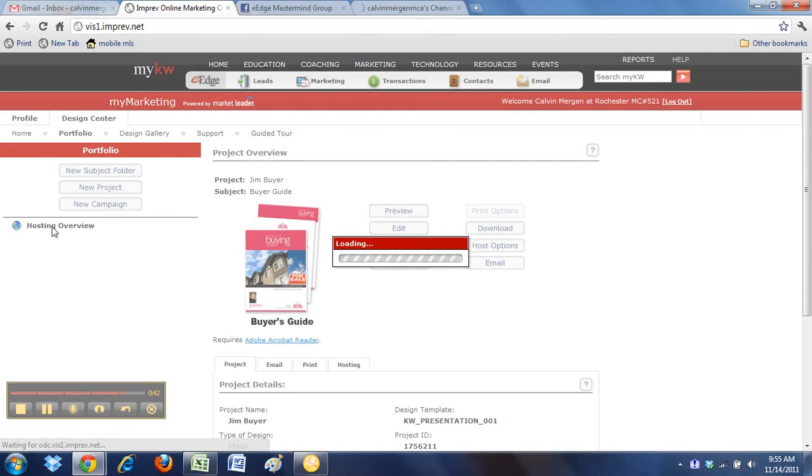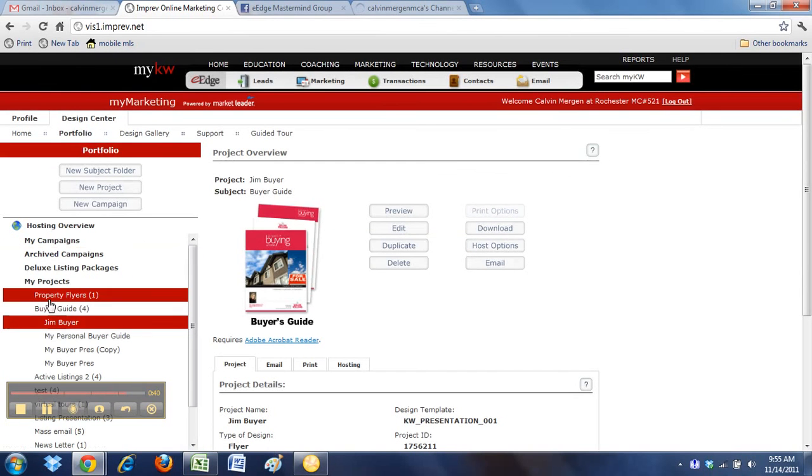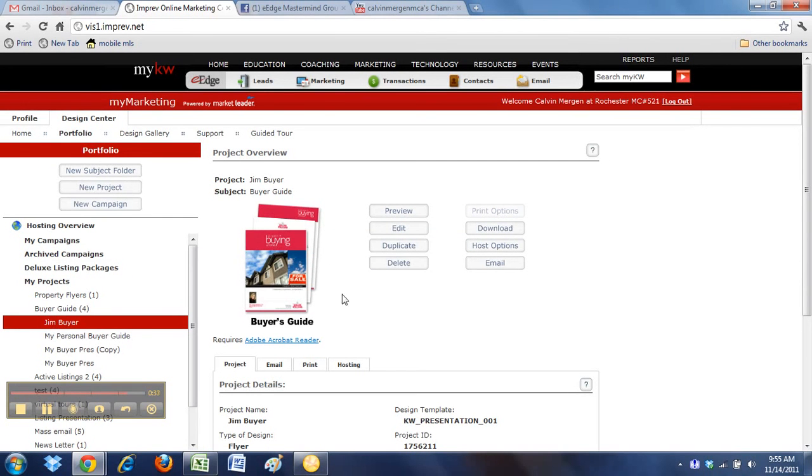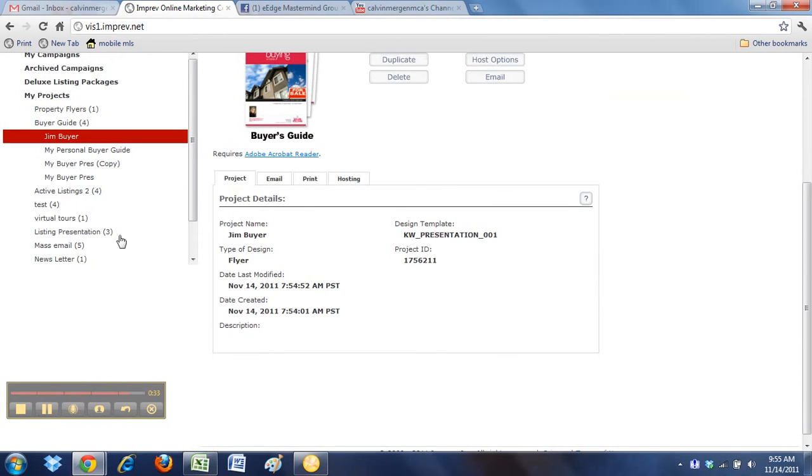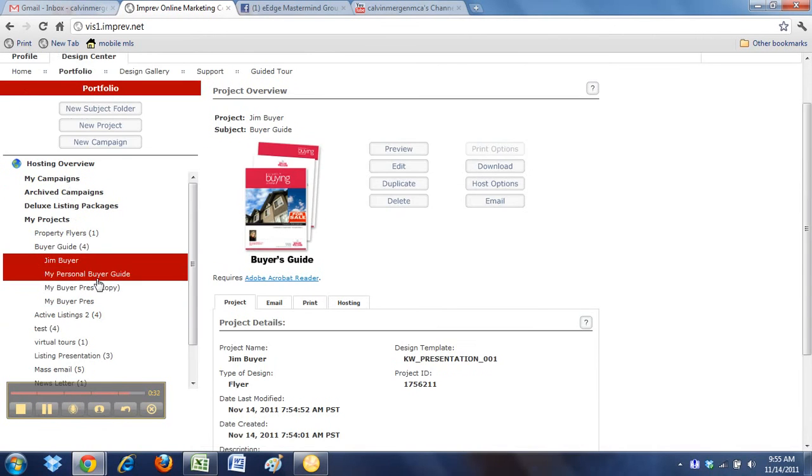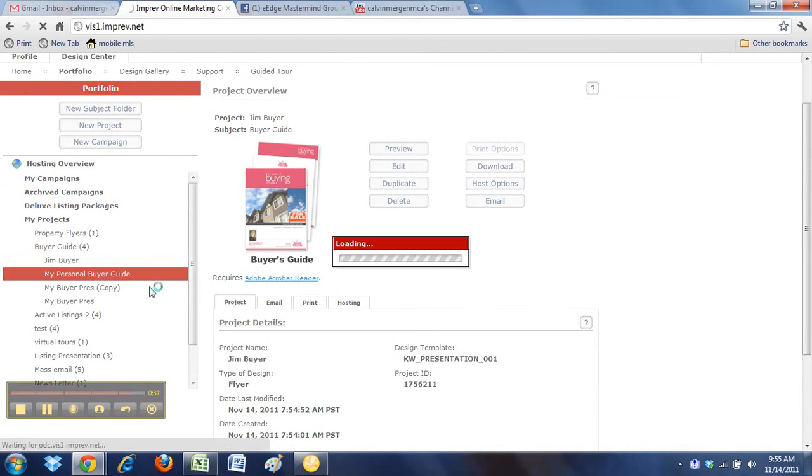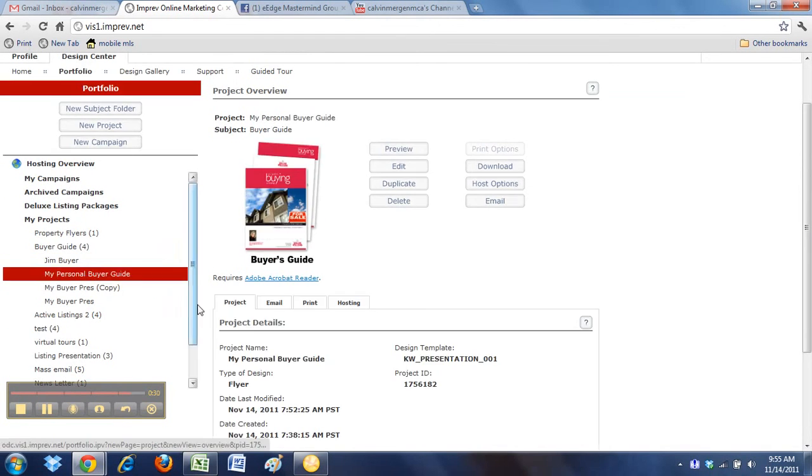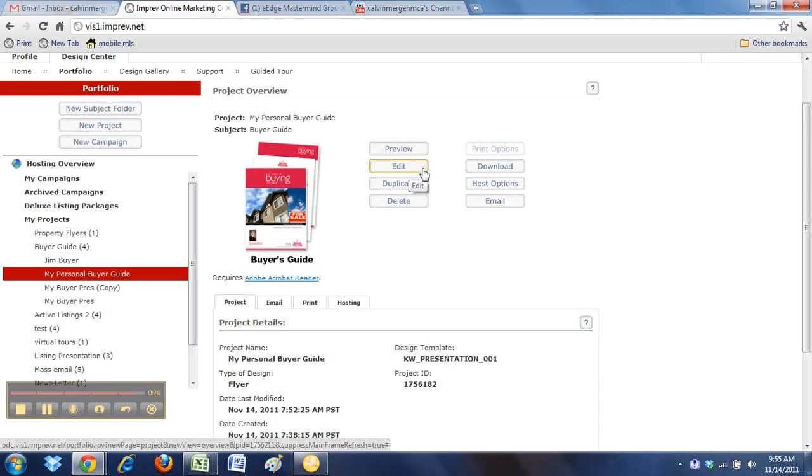Now I've got my Jim. Now if I go under, you can see under My Projects, it's already called Jim Buyer. It's made to him. I can email it to him. I can download it. And I'm ready to go. And then every time I start a new one, I just start with my personal one. I do a duplicate. Then I edit it. And then I'm all set. And then I just have to go through and change a few things instead of starting from scratch every single time.